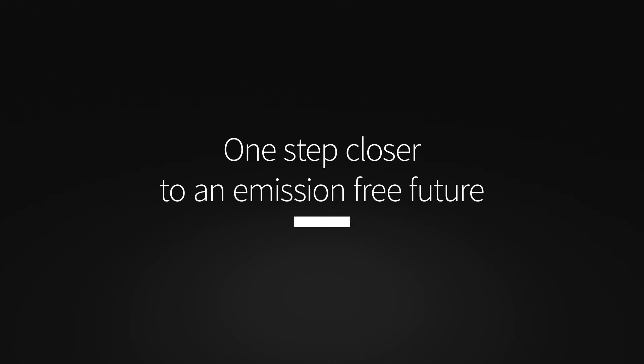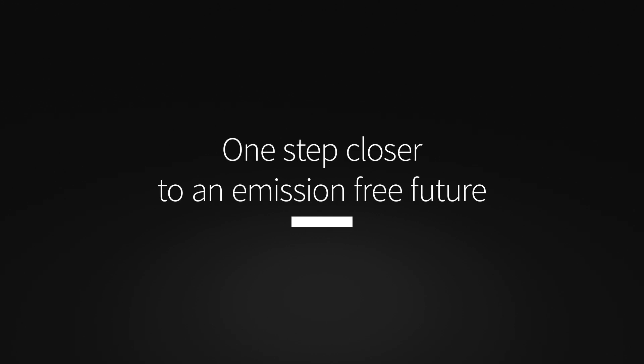MyFC is proud to announce that we are one step closer to an emission-free future.